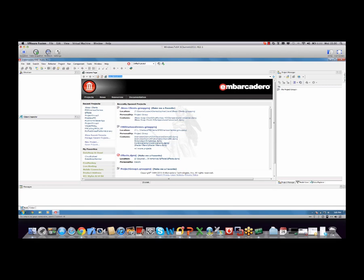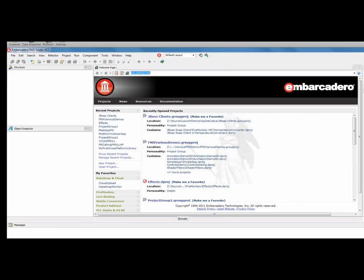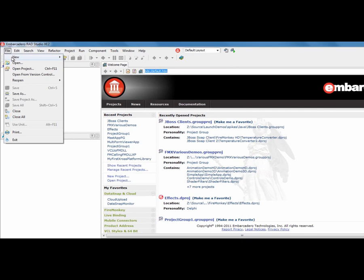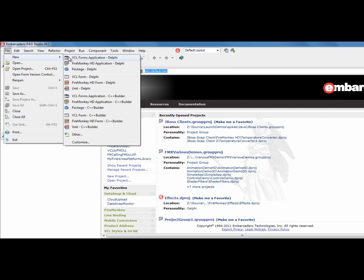So here we are in the Rad Studio IDE, and I'm just going to go File, New, and choose a FireMonkey HD application.